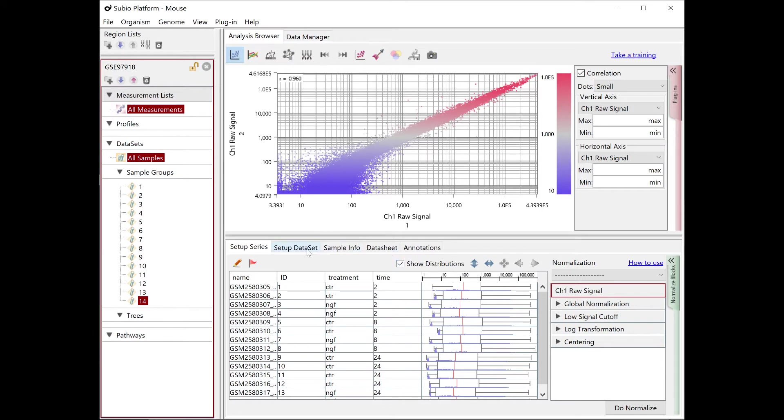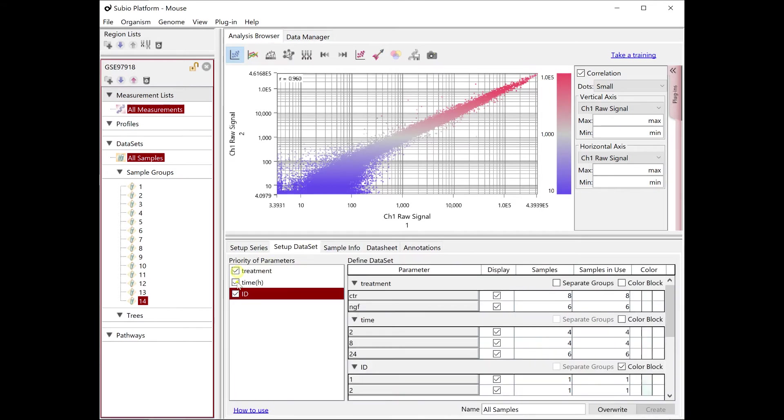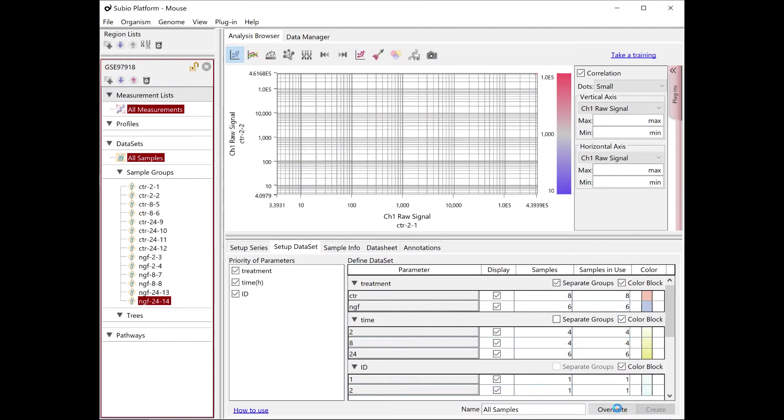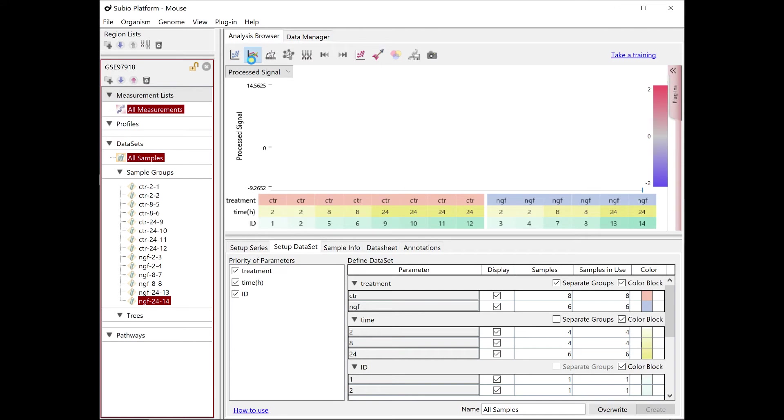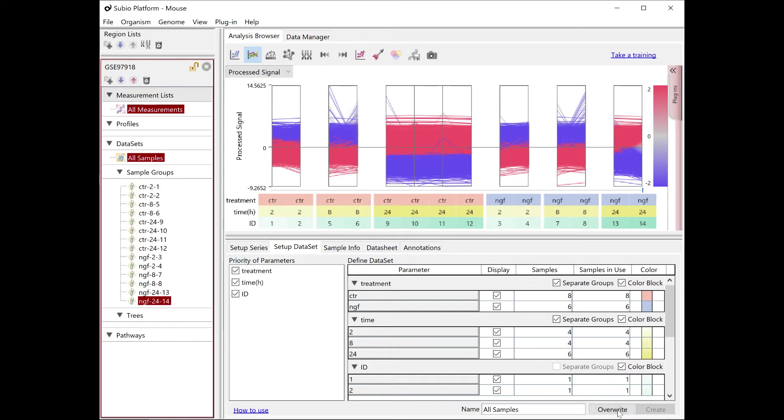Go to the Setup Dataset tab. The parameters you set appear in the Priority of Parameters section. Try setting it up as shown in this video. This setup is more straightforward if you do it while looking at the line graph view. You see samples divided into replicate groups.